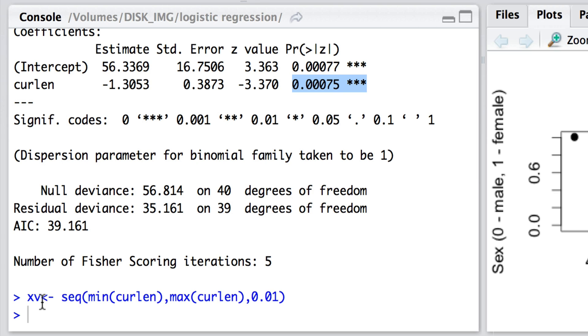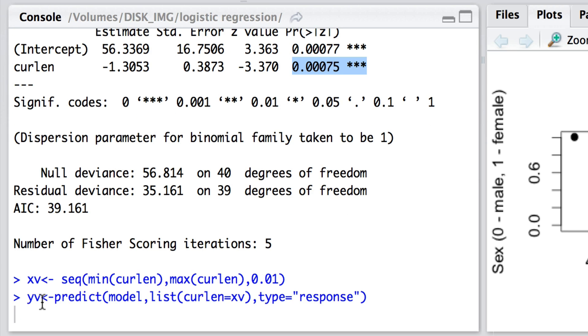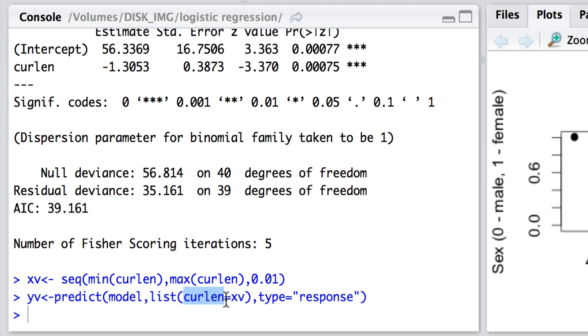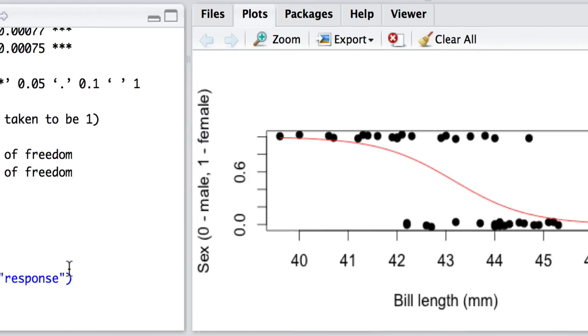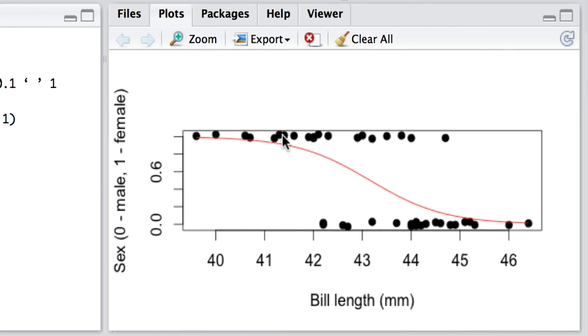Now, what would yv be? What's the predicted value of y, or the probability, given that value of x based on the model that we fitted? Well, we can look at this by saying yv is predict based on the model. And you'll notice that the GLM that we fitted, the generalized linear model that we fitted, was called model. And here are the data that we're going in. There are all the values of xv and we want the curl length as the predictor for each of those values of xv. And because we want the unadulterated yv value, the probability here, rather than anything more sophisticated like the odds ratio, we're simply putting type equals the response itself. And then what we can do is simply draw the lines xv, yv, and I'm going to colour it in red. And here what we can see is the sigmoidal curve that has been fitted to our data.